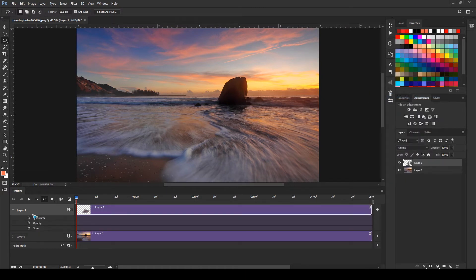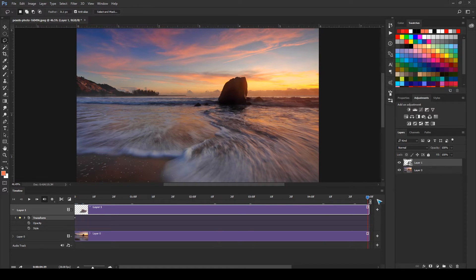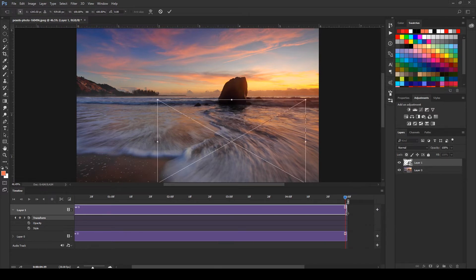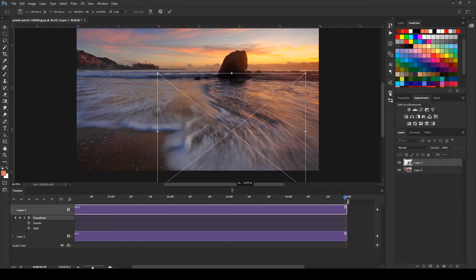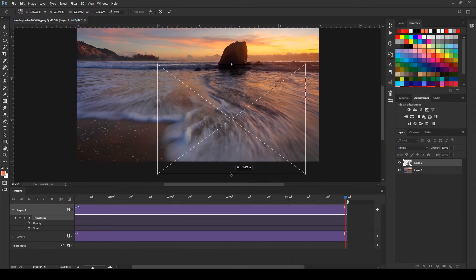Open this up and create a transform keyframe over here. I will go to the end, press Ctrl+T or Command+T, and what I'm going to do is click and drag this anchor point over here, maybe something like this.